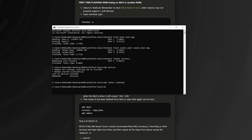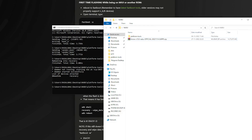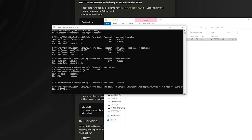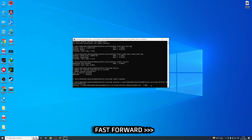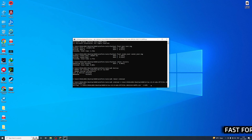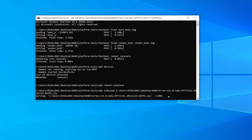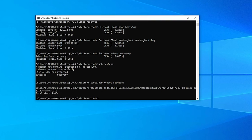Now it's time to flash the ROM — ADB sideload. Just drag and drop airOS and hit enter. It is now flashing airOS. It's flashing — 46, 47... flashing done! You can see: flash done.